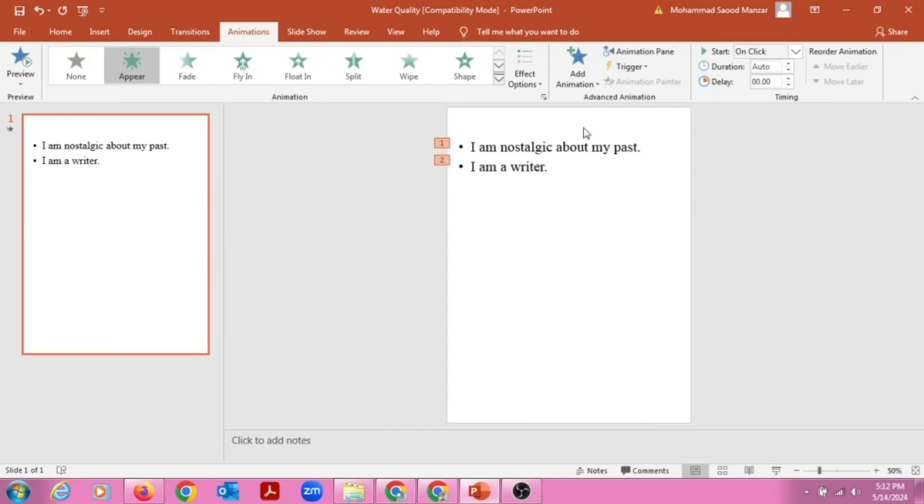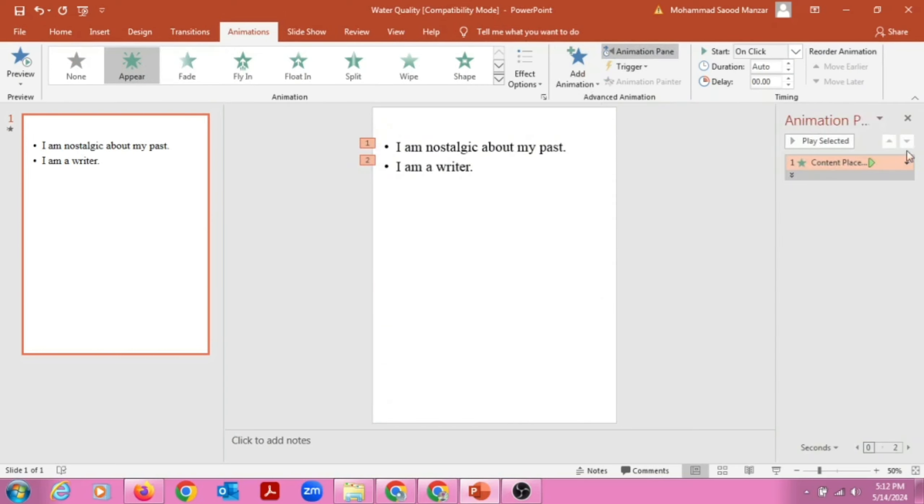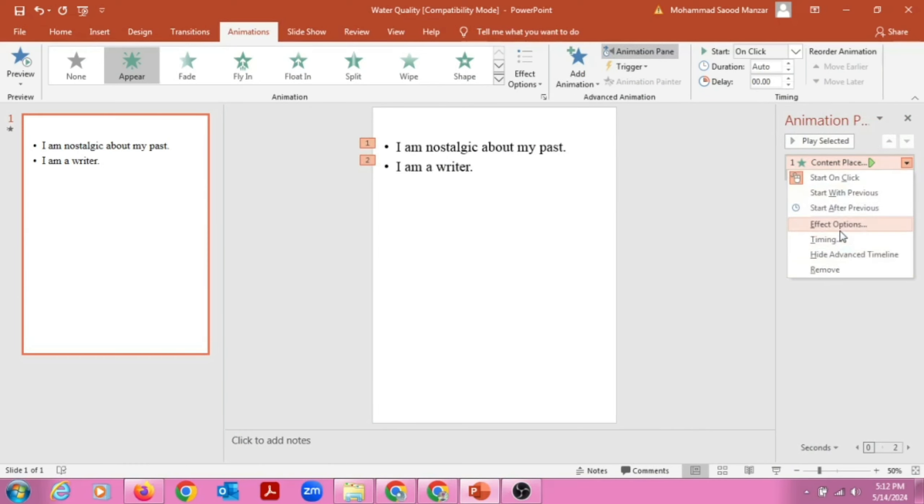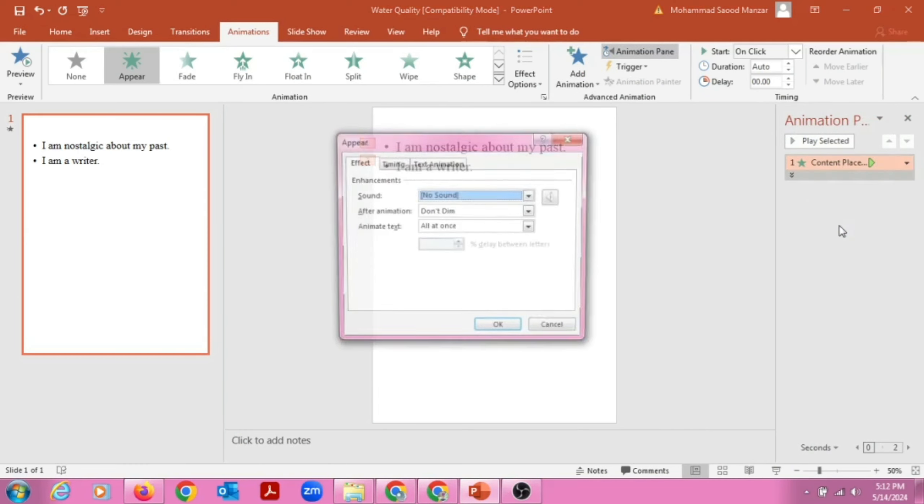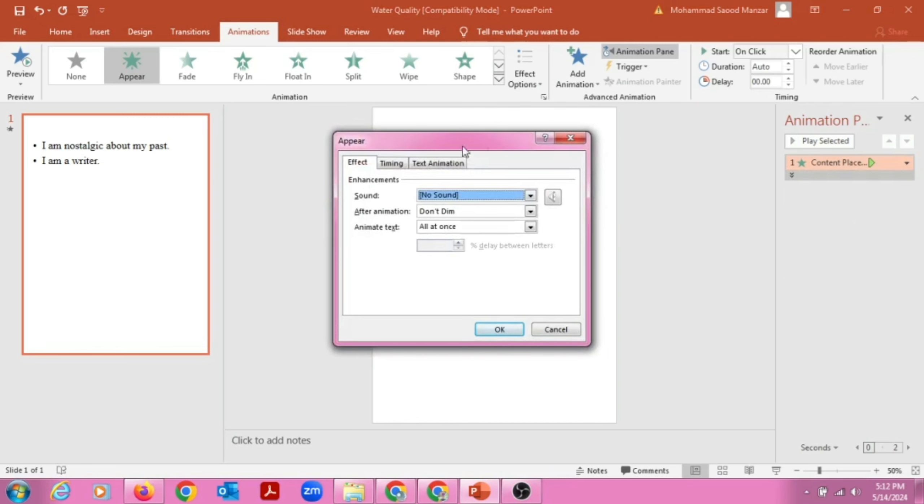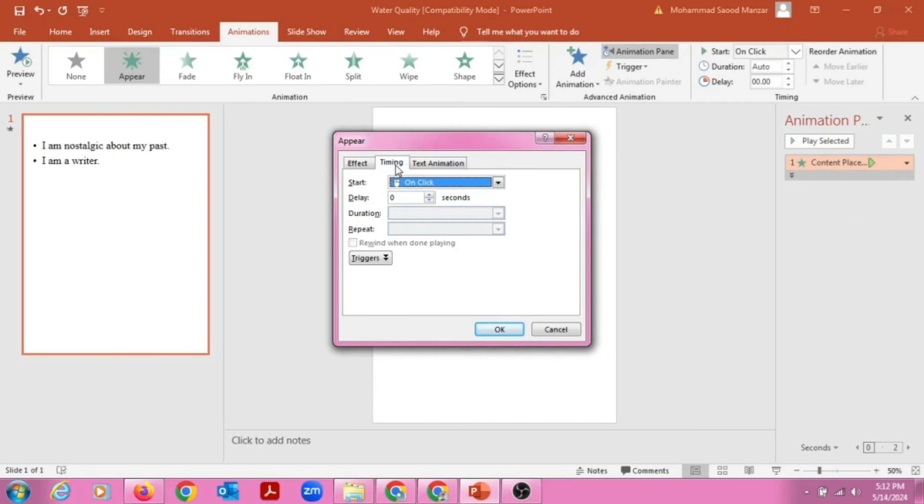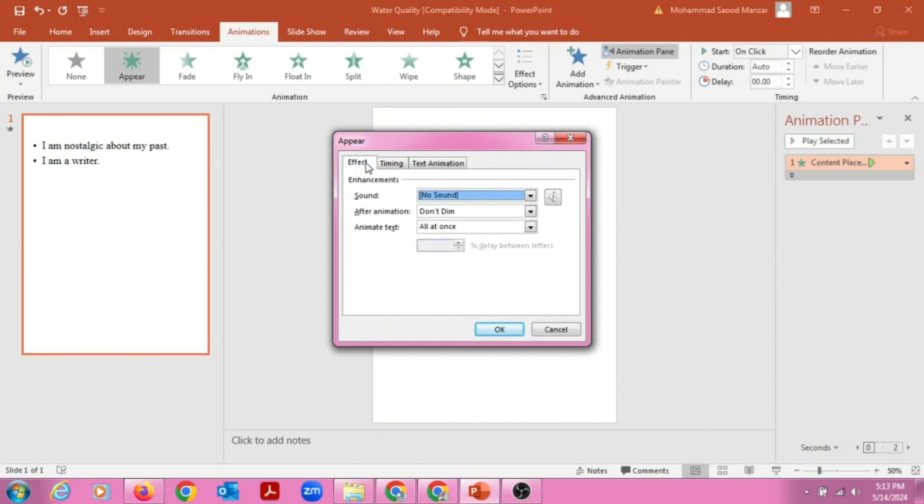Then we'll click on the Animation Pane. There are a lot of options so we will click on Effect Options. Then we have Timing also. You can keep a delay of 0.5 seconds.